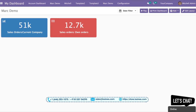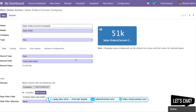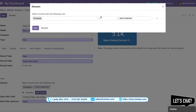To demonstrate this feature, I have already made one tile. To see this tile, I have to click on this pencil button where I can get the full settings. You can see I have added this filter: Company is equal to Percent My Company.